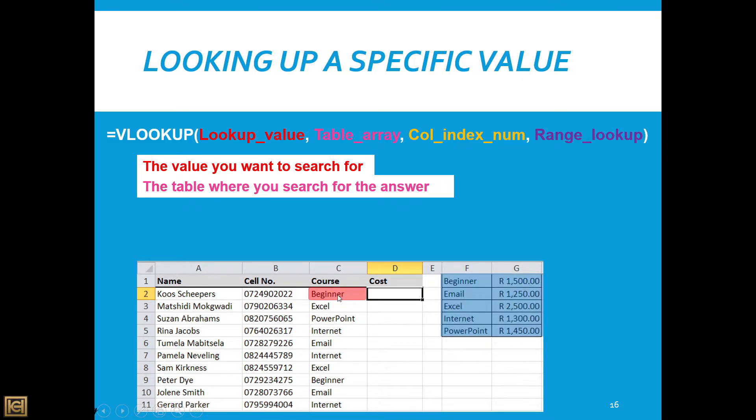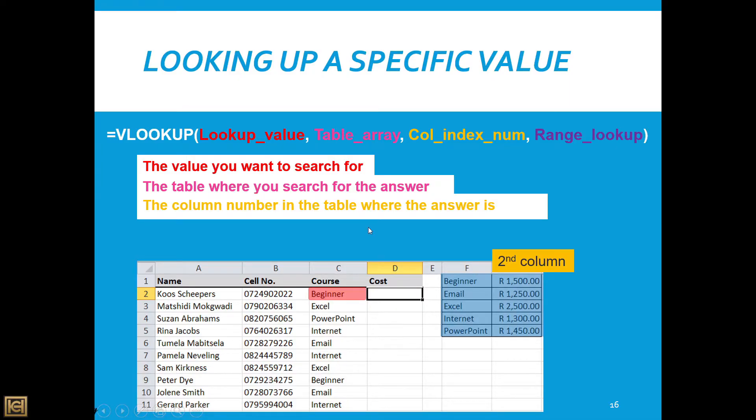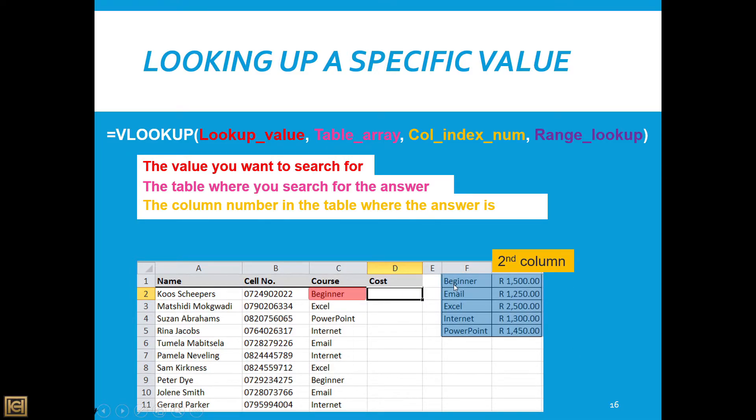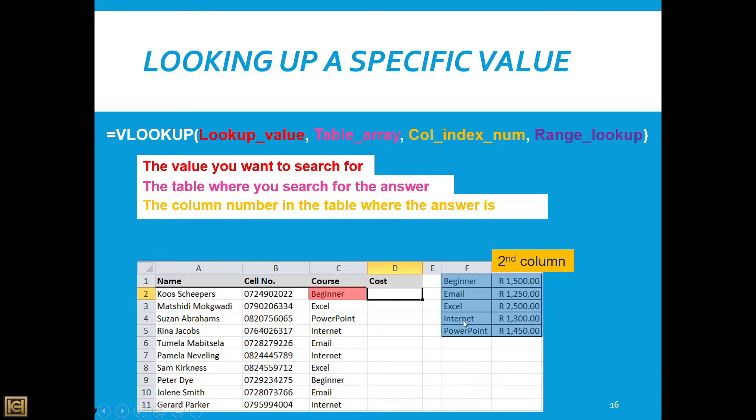Then where do I want Excel to actually search for it? The table array is where I'm telling Excel to go and have a look for it, to go and find it, and then the column number that I want it to match up to. So I'm taking beginner, telling Excel to have a look in this range. Excel finds it and what I actually want is the information in the second column. Bear that in mind when we count our columns—it's one over here, so this will be column one and column two.